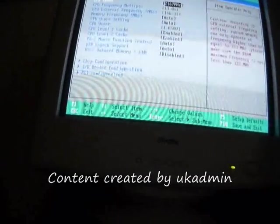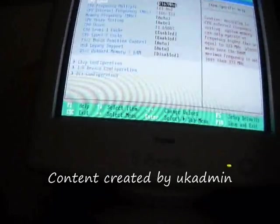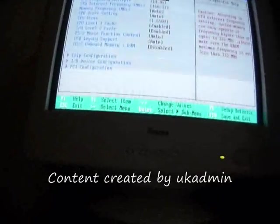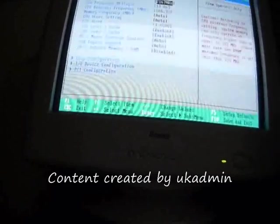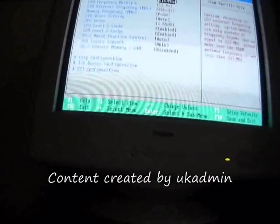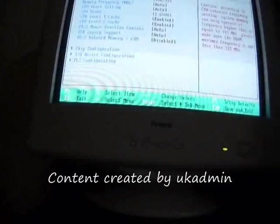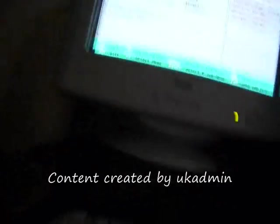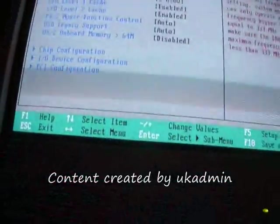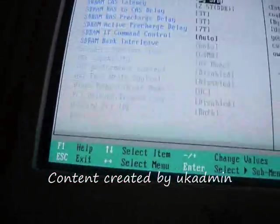Advanced menu: CPU 2167, 13.0 x 166 x 33, 2 autos, 1.65 volts. CPU level 1 cache enabled, level 2 is enabled, PS2 auto — that's for the mouse. USB legacy support auto, OS on board is disabled. Let's just have a look at the chipset configuration.